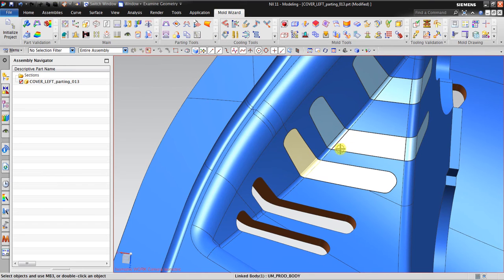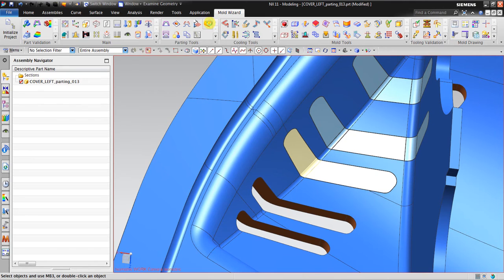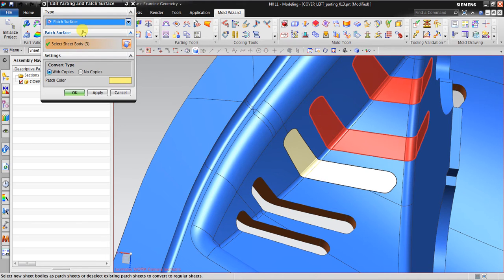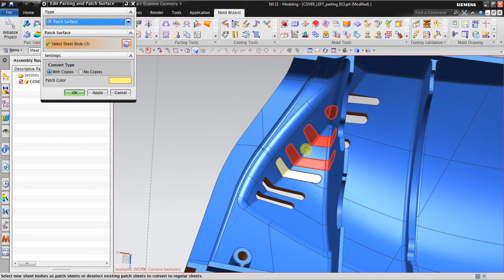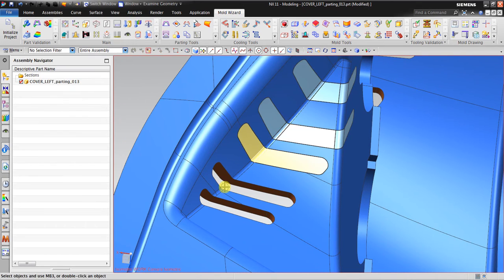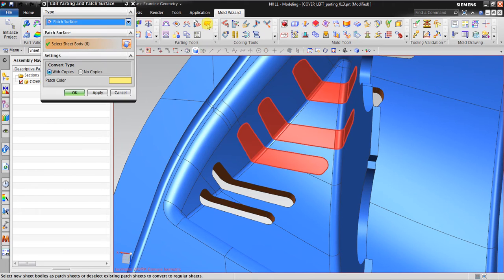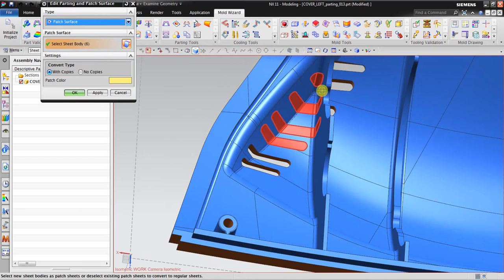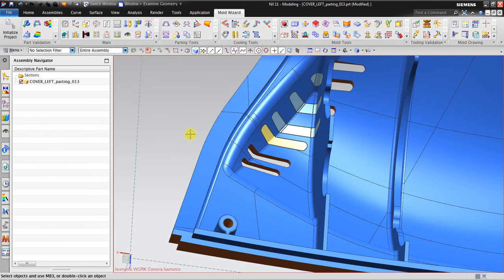To designate an ordinary surface as a patch surface, go to Edit Parting and Patch Surface, then select the surface you want to assign as patch. The surface created using the patch surface tool is already designated automatically, but for manually created surfaces you need to add them here. After clicking OK, the surface becomes a patch surface. Verify this in the Patch Surface dialog.